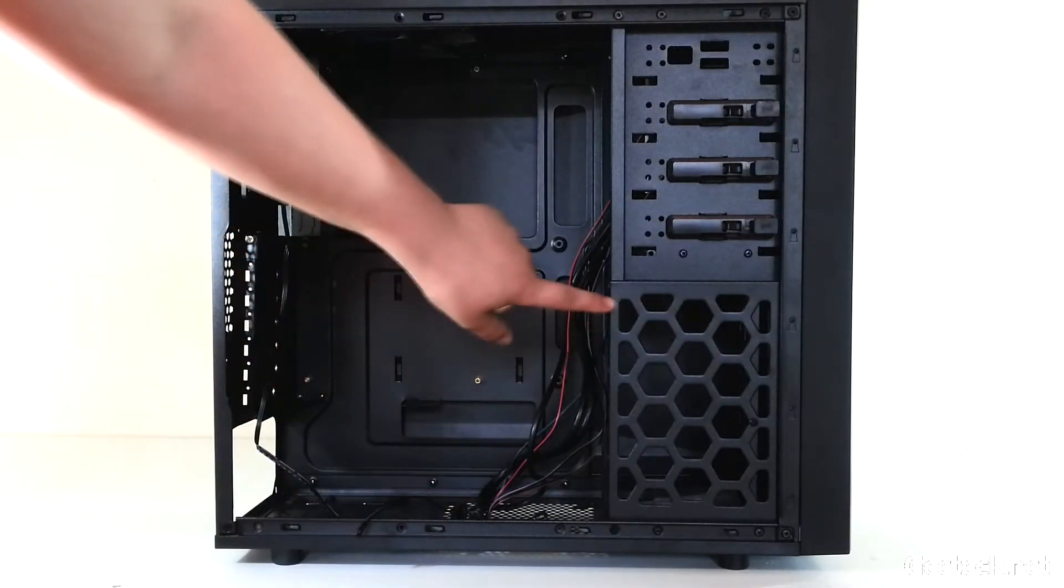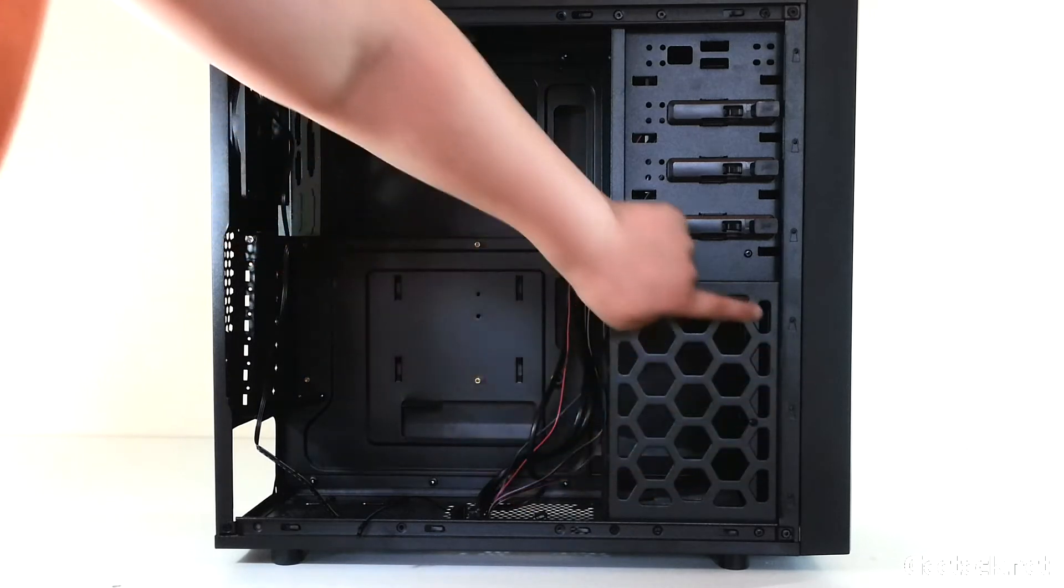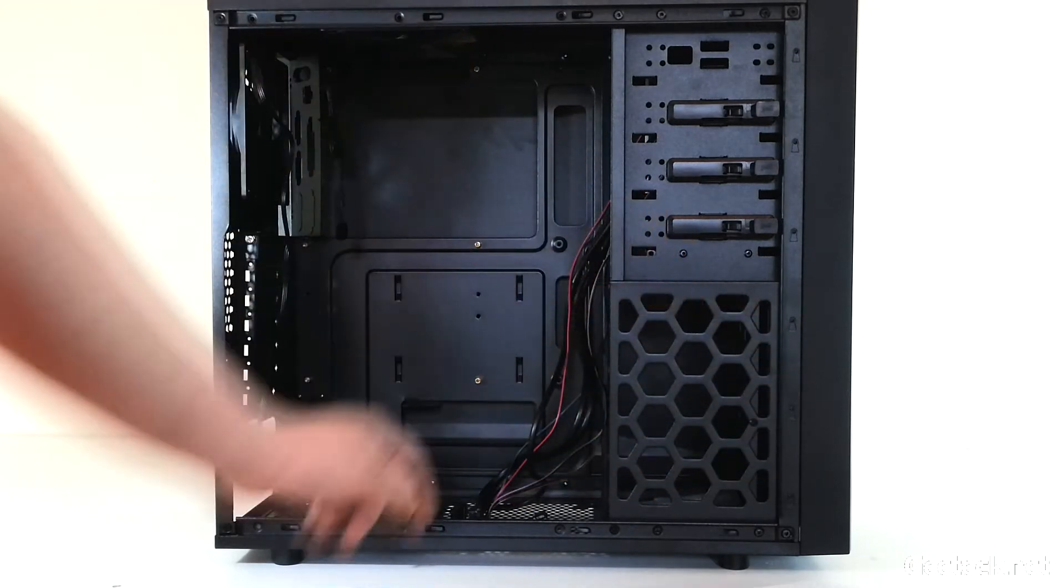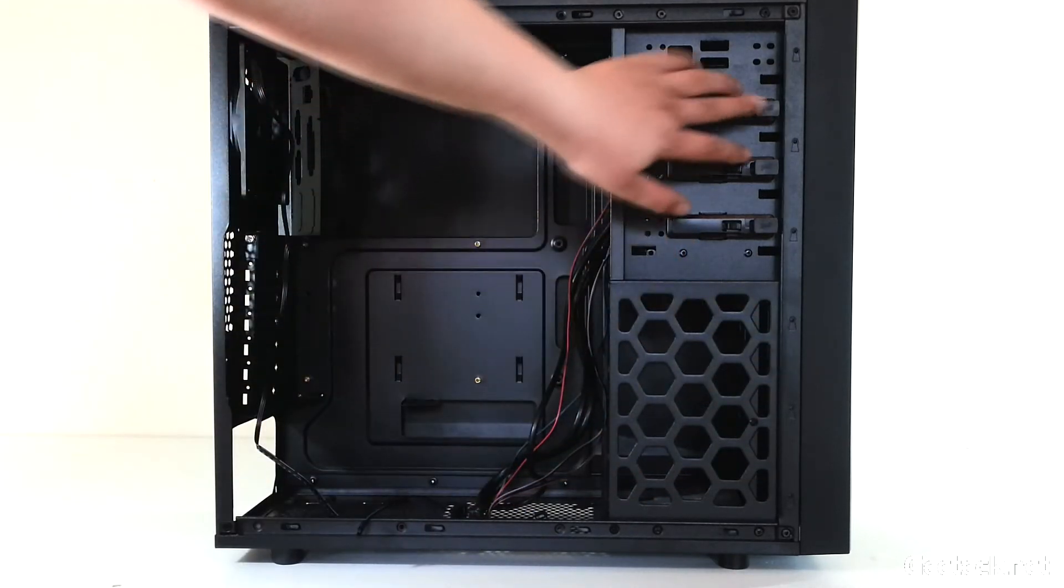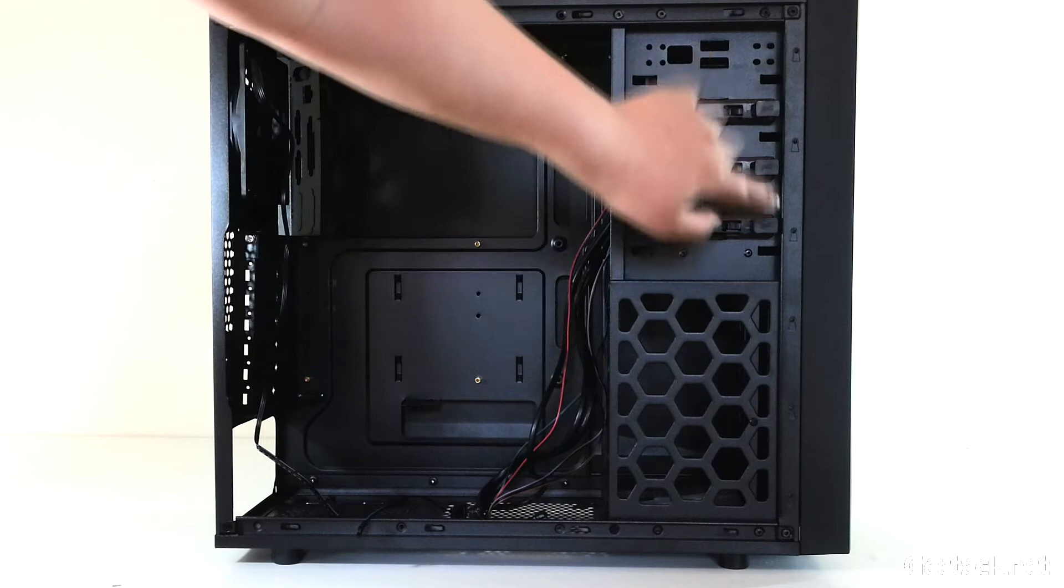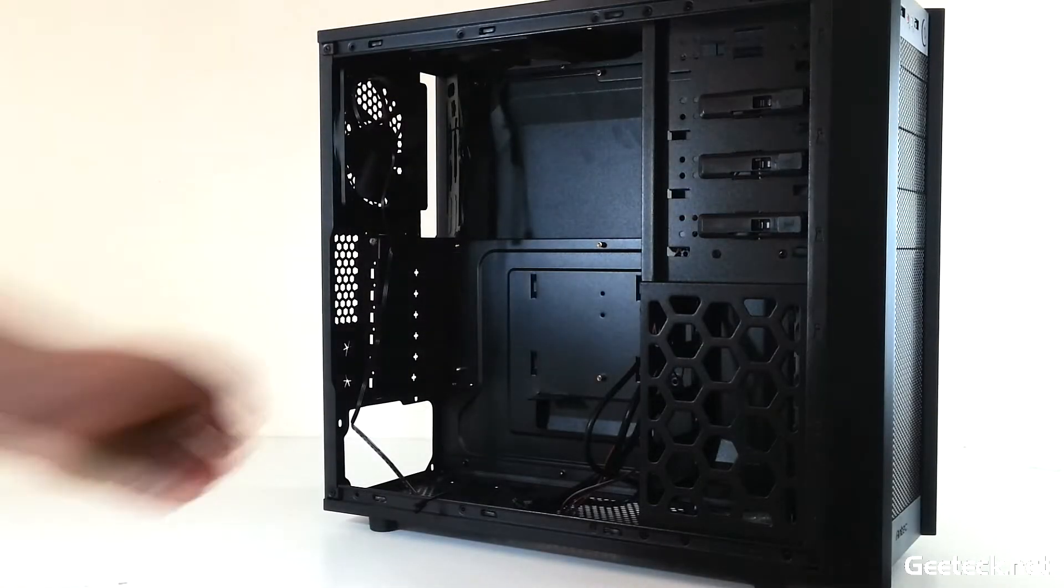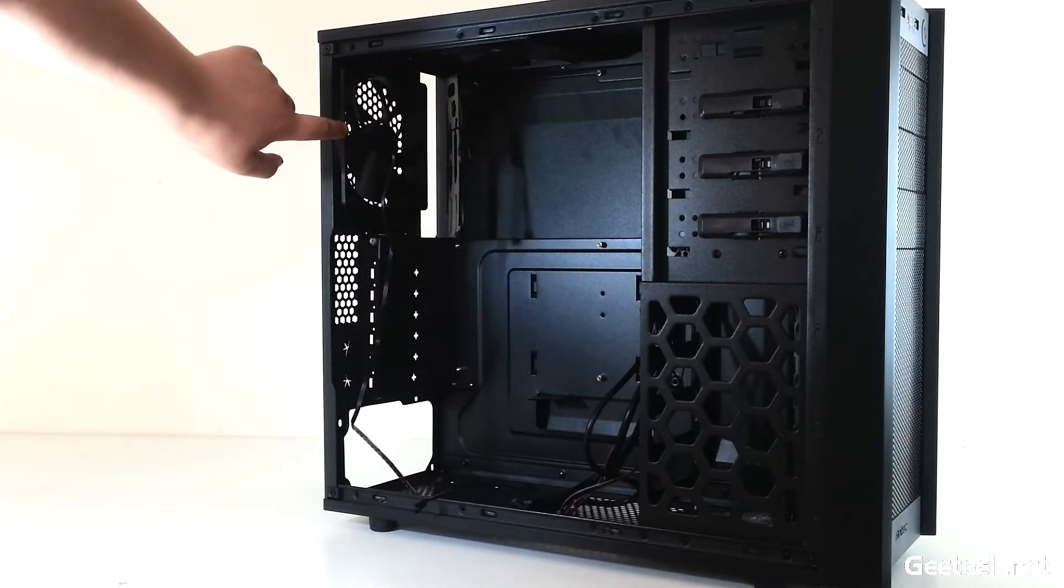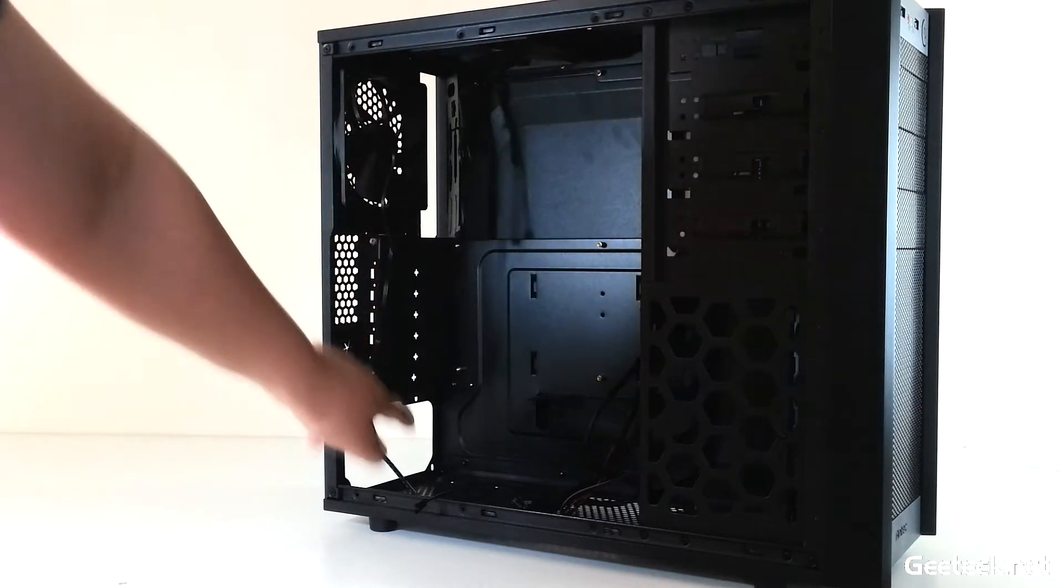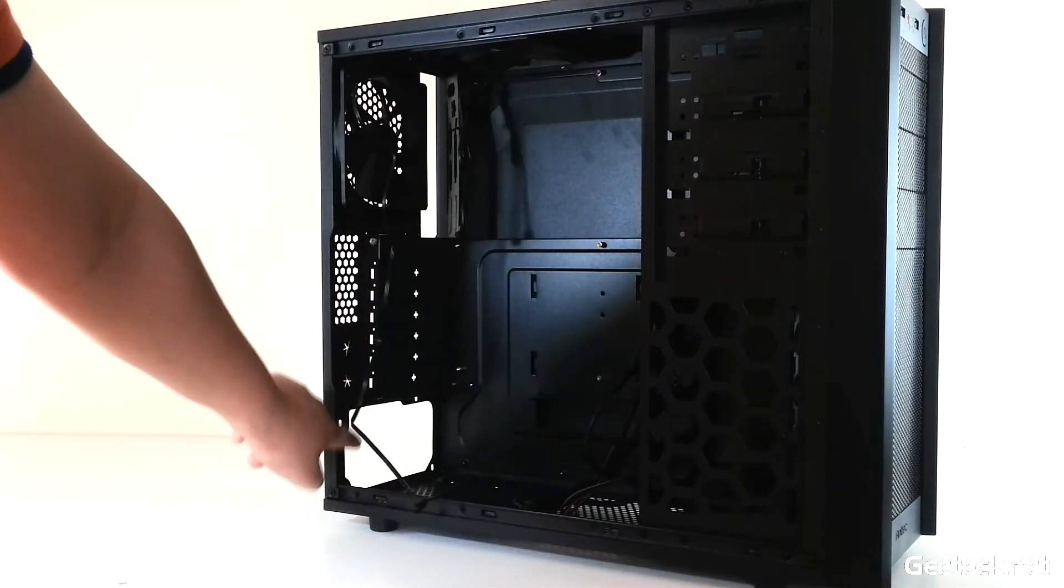This is the hard drive bay. Three tool-less five and a quarter inch bays, a rear 120mm fan included, and four rubber pads for the power supply.